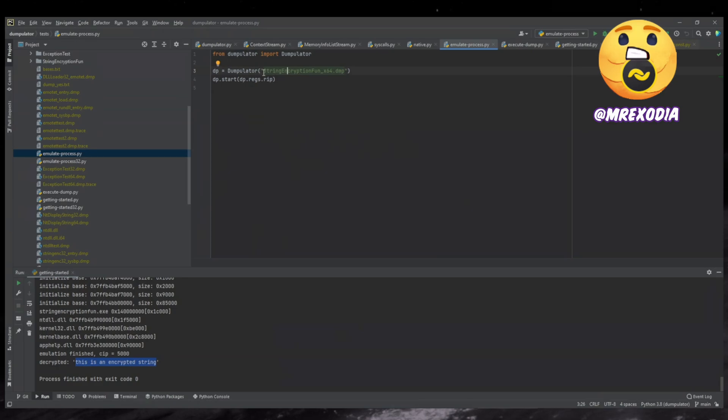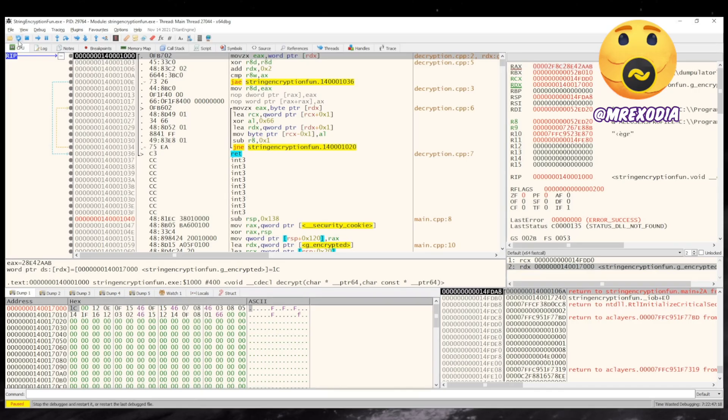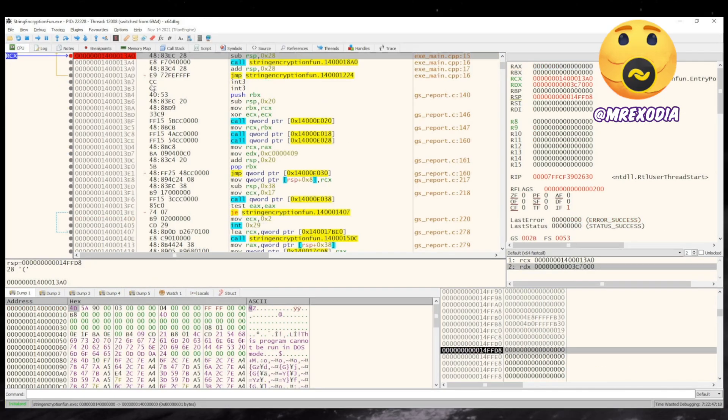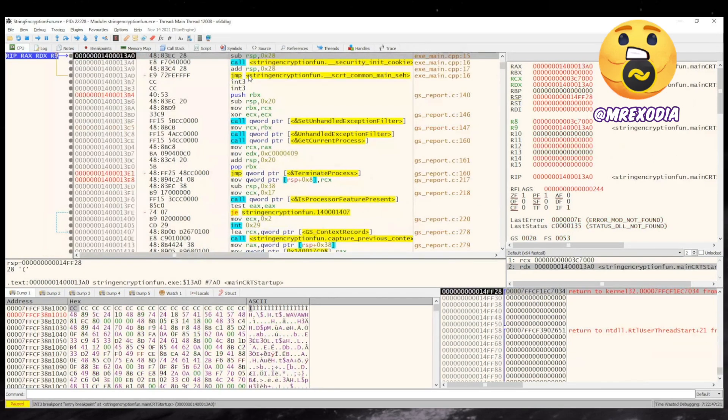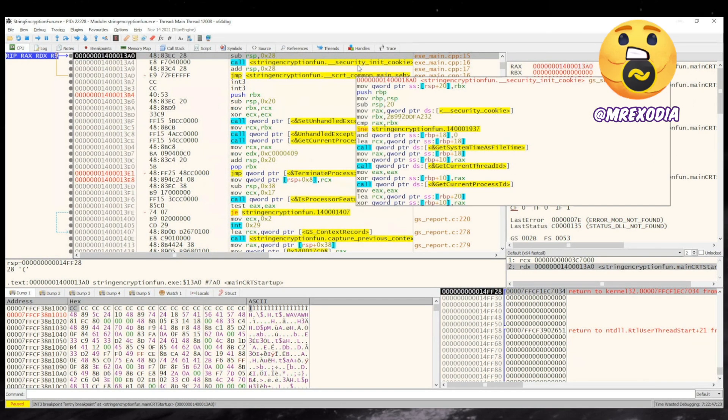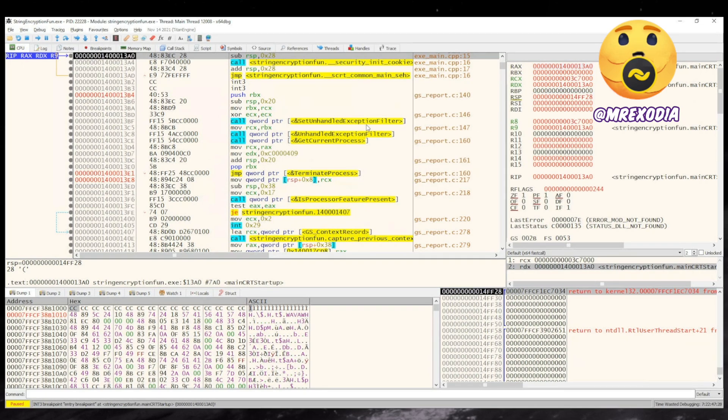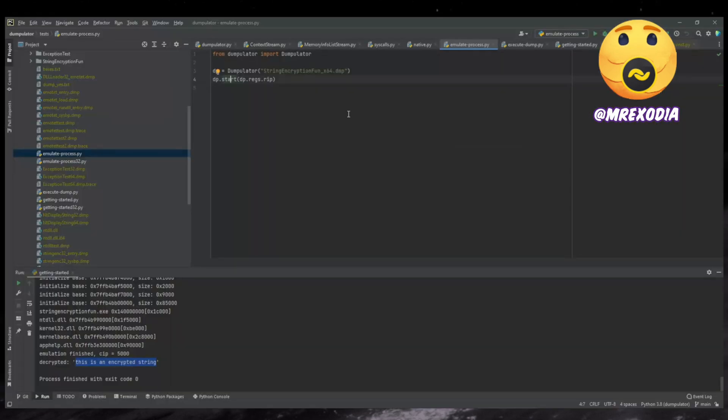So this uses the same dump, except instead of calling the function, it just starts executing at rip. So it will start executing right here at the entry point.